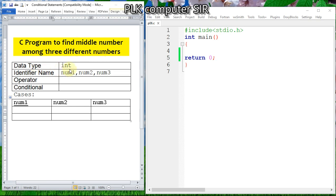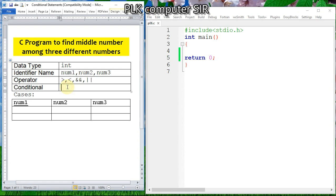We declare integer variables num1, num2, and num3 to store three different numbers. To find the middle number, we need to use logical AND and logical OR operators. Since there can be more than one condition, we will use an else-if ladder.